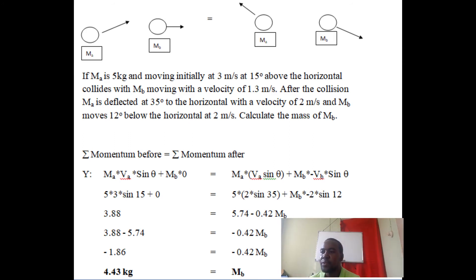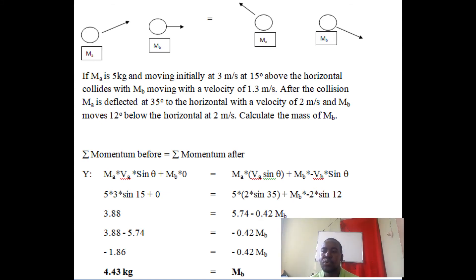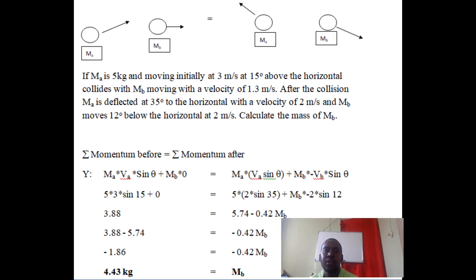In the y plane: mA × vA × sine theta (positive, going up) + mB × 0 (at rest) = mA × vA × sine theta (still positive, going up) + mB × vB × (−sine theta) (negative, going down). Substituting: 5 × 3 × sine 15° = 3.88; 5 × 2 × sine 35° = 5.74; and 2 × sine 12° = 0.42 mB. So 3.88 = 5.74 − 0.42 mB.